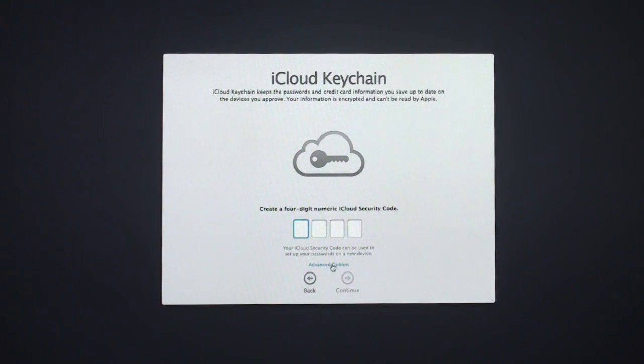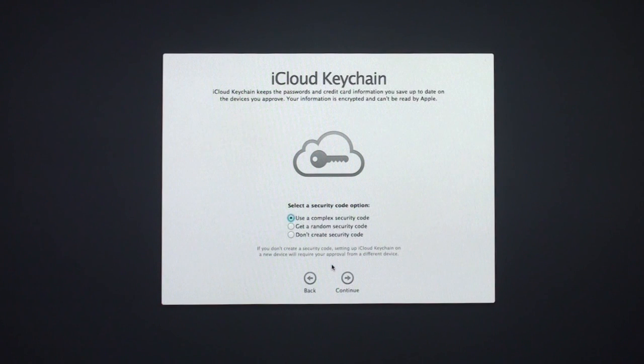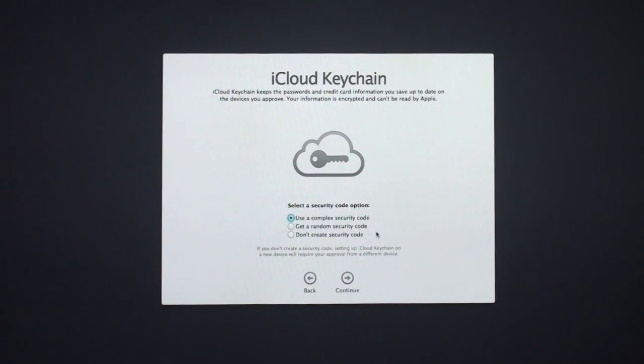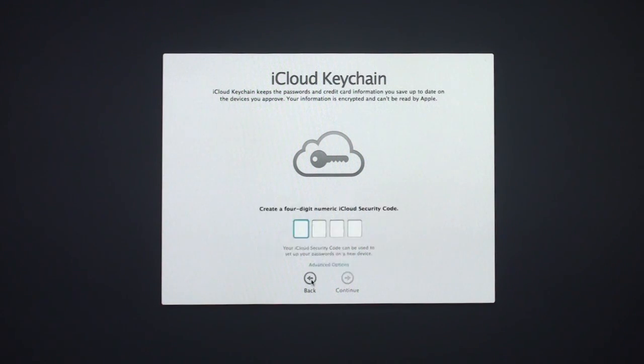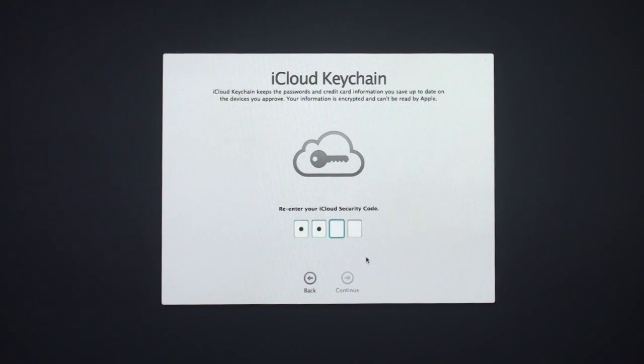You'll notice that down here there's advanced options. Let me click that. You can change your code. You can use a complex code, a random one, or don't create one at all. Those are some of the options that you can set. I'm going to go back because I want to leave it alone. I'm just going to put in a four-digit code for myself here.